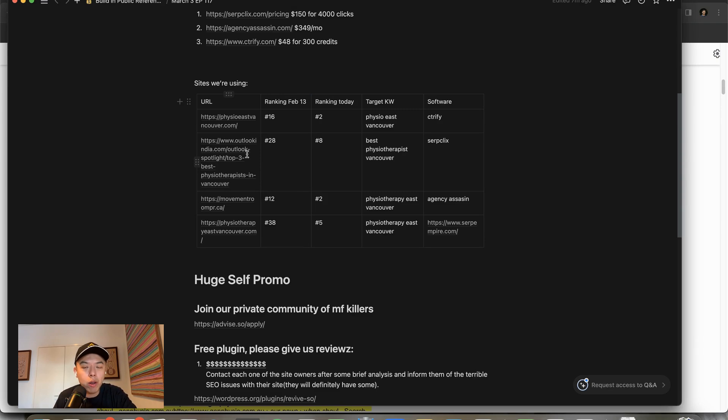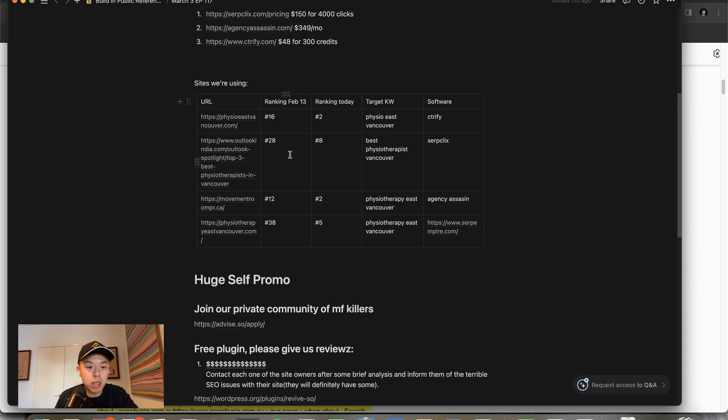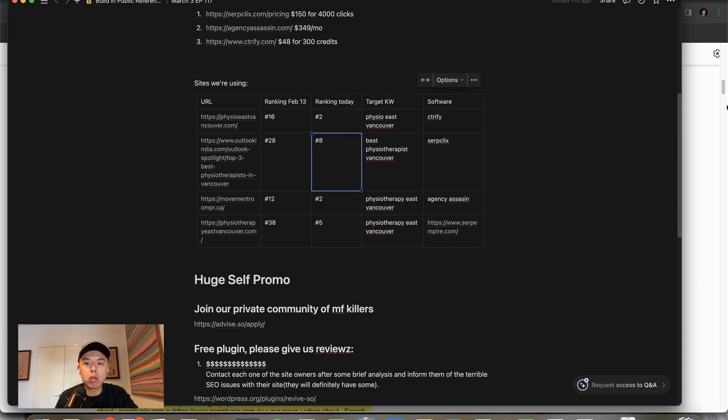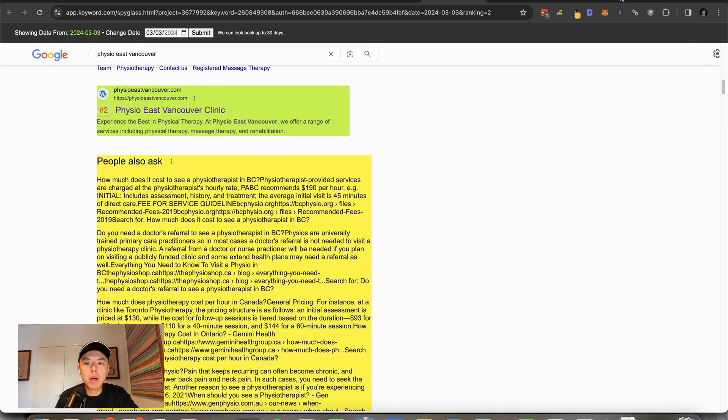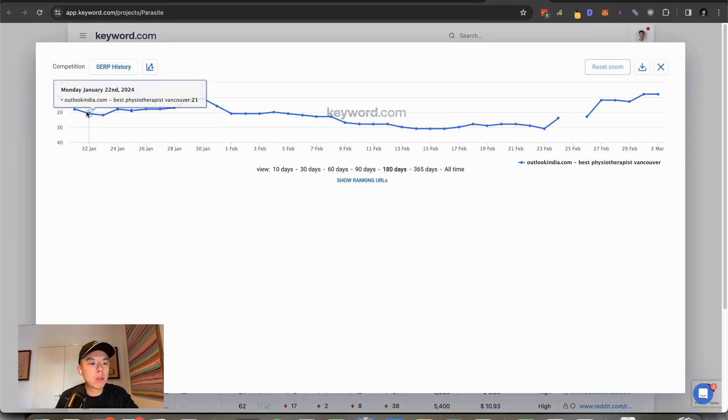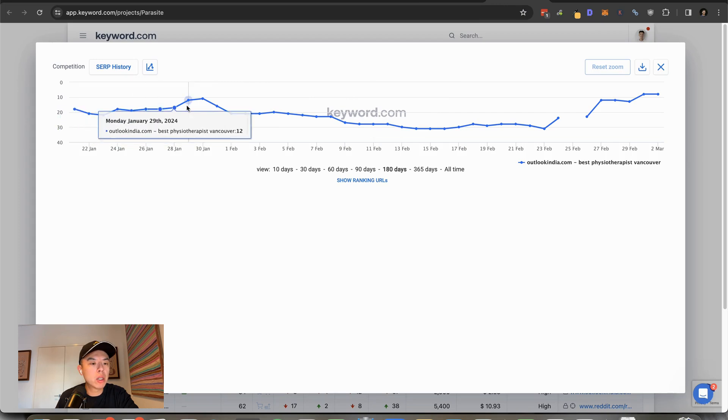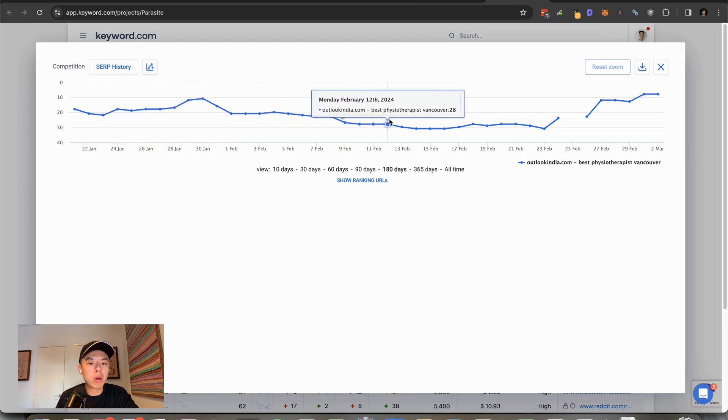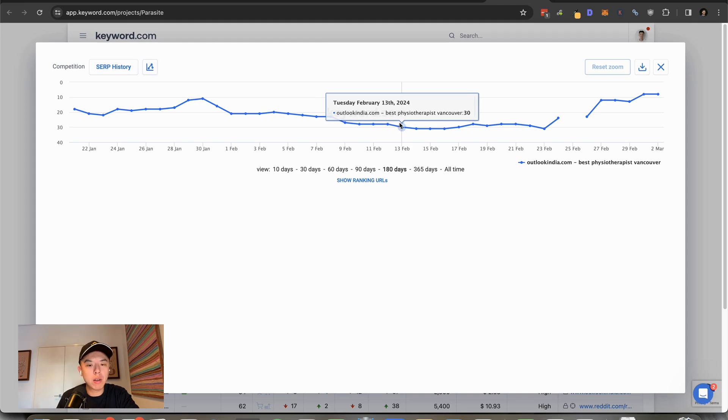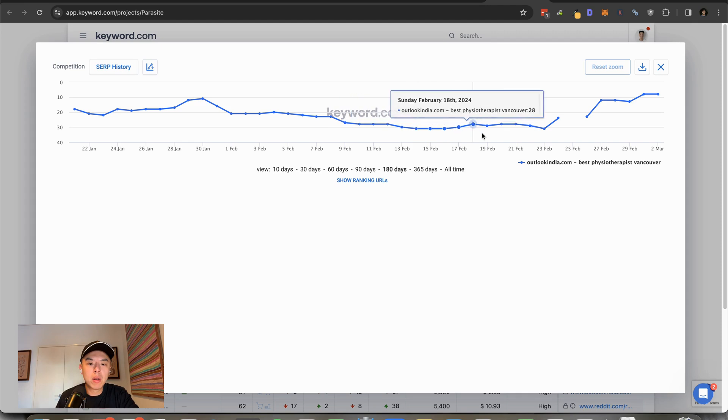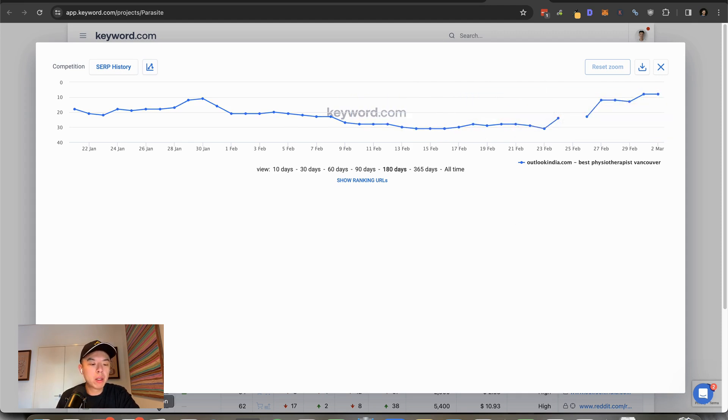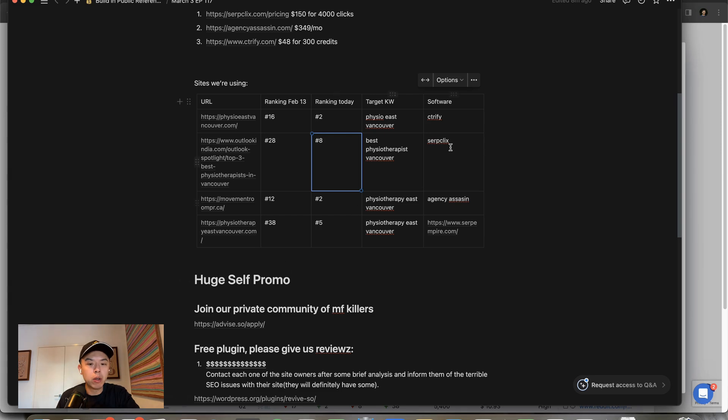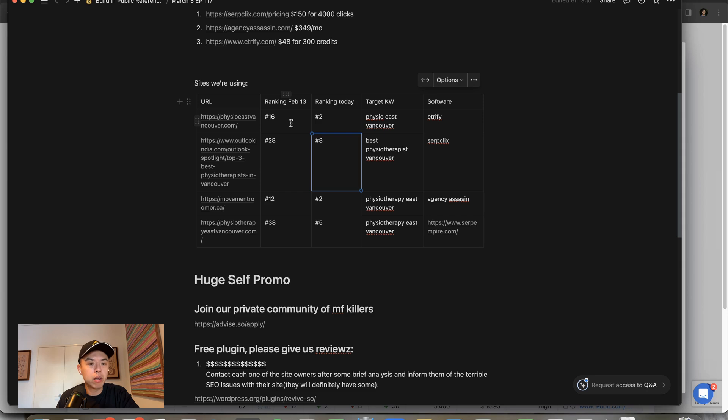Next up, we got the Outlook India Parasite. Ranking at February 13th, we thought it was going to be a dud. Number 28. Today sat at number eight for best physiotherapist software SerpClix. So on February 13th I was like, oh fuck, it seems like Outlook India isn't working anymore. Boom, we back baby. We used SerpClix for that, $150 for 4,000 clicks. We ran it over like two weeks. Then we ran out of clicks. After it ran out of clicks, we hit number eight. So pretty sick.